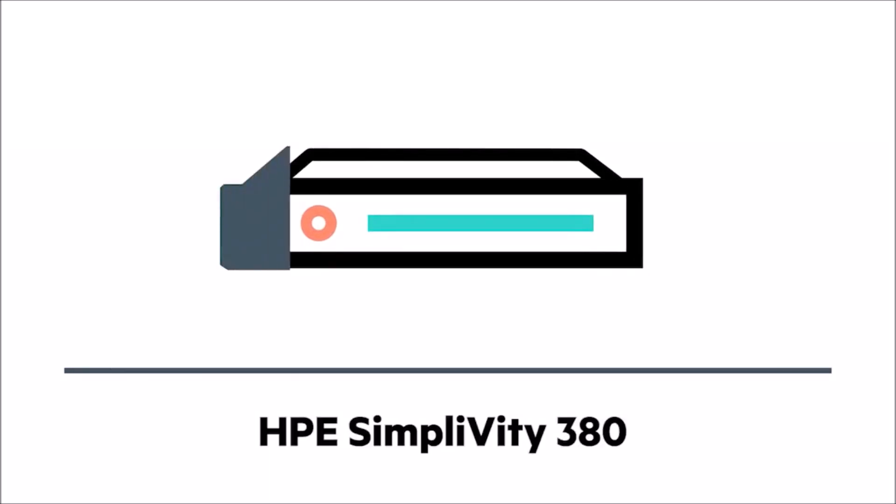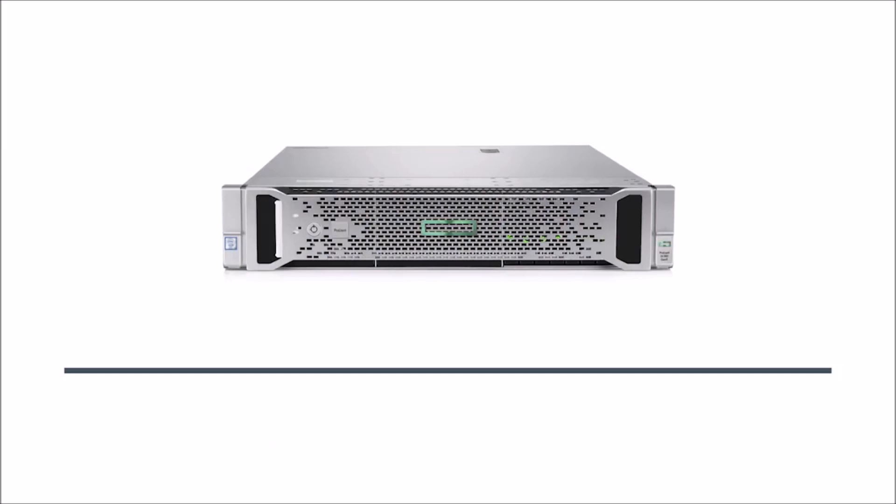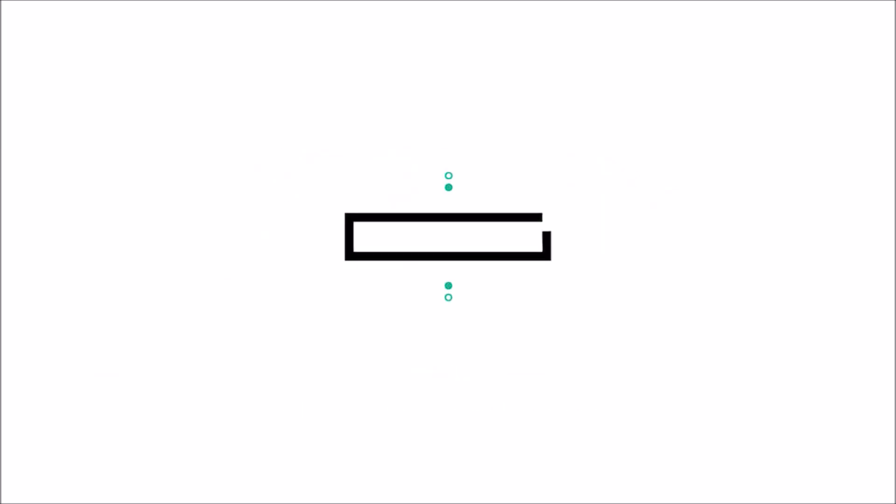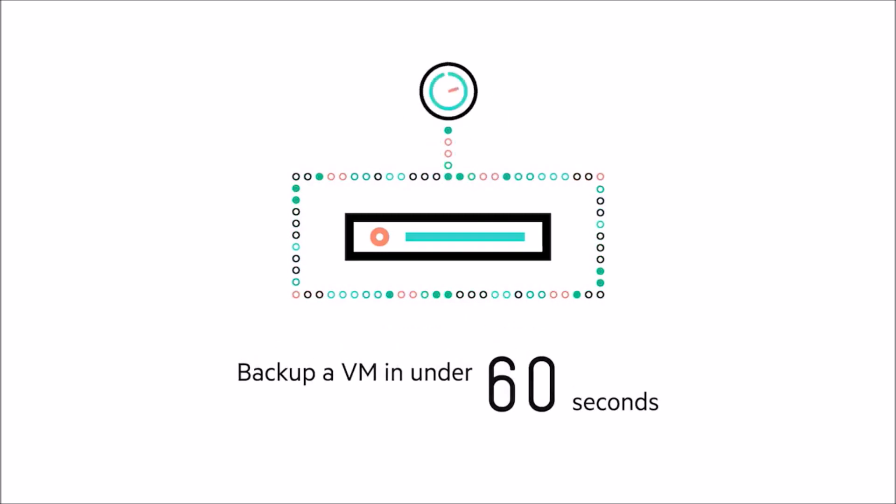The HPE SimpliVity 380 is reliable, built on an HPE ProLiant DL380, the world's best-selling server. With built-in deduplication and compression, it's the only hyper-converged system that can deliver 40 to 1 storage efficiency. And backup a VM in under 60 seconds, guaranteed.